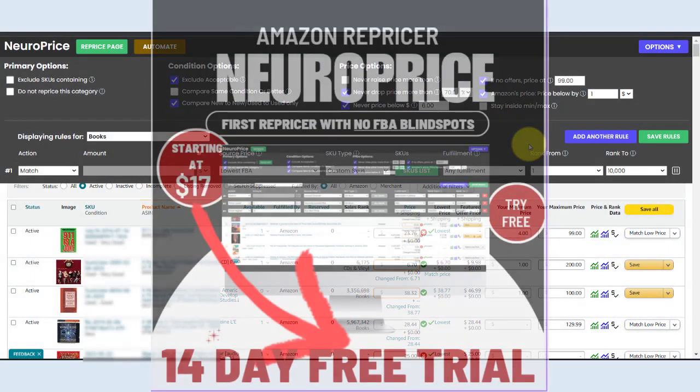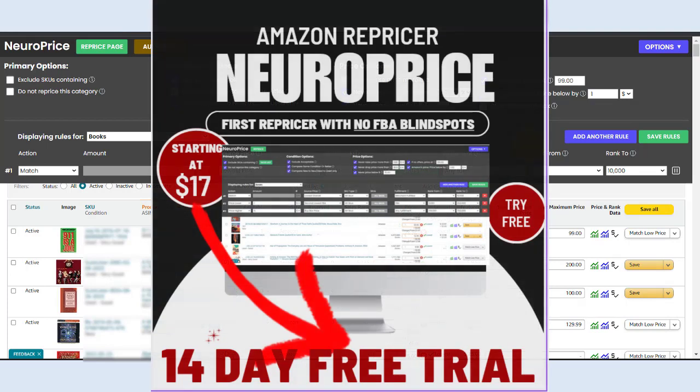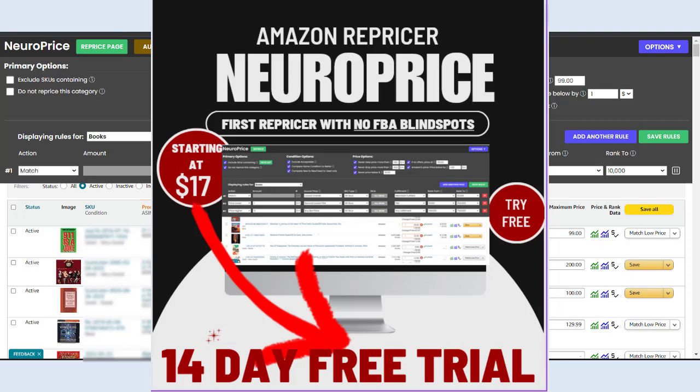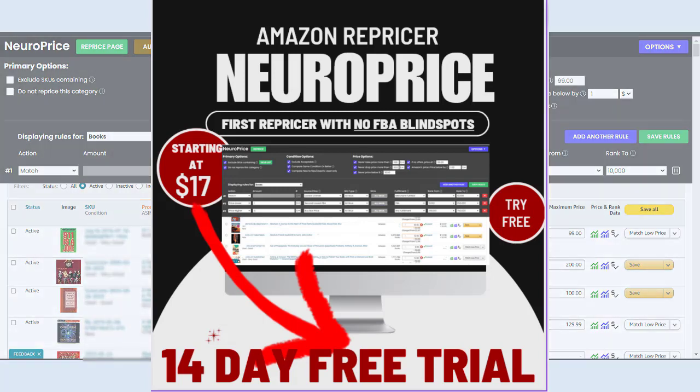So that's it, you guys. NeuroPrice is here. The precision of manual repricing with the automation of repricing software. Only repricer in the world with no FBA blind spots. Only repricer that can price against the second and third lowest offer. Only repricer that works directly inside Amazon Seller Central. Quite simply, the most precise and simple repricing tool in the world. Hit the link below to start your free trial and I'll see you over there.